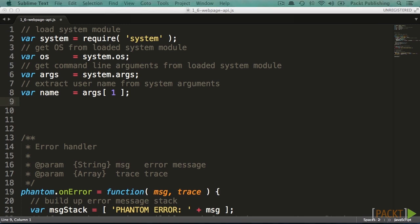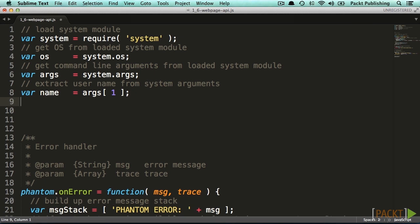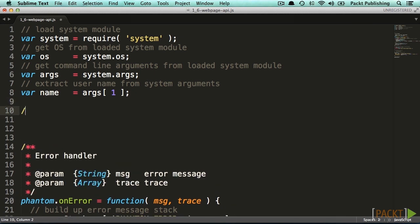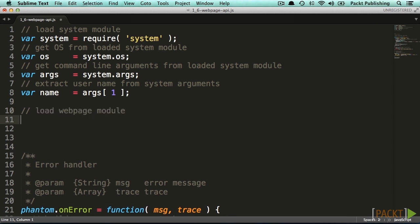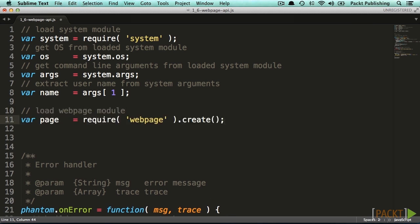As we have learned, phantom.js is a headless JavaScript scriptable. Now that we know the basics of good phantom.js scripts, it is time to load our first website. To do that, we need to use the web page module provided by phantom.js. Loading this module works the same way as loading the system module. We have to require and load the module on top of the script by typing: var page equals require web page dot create.